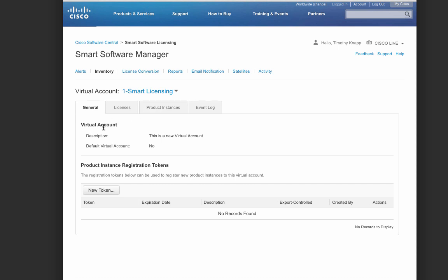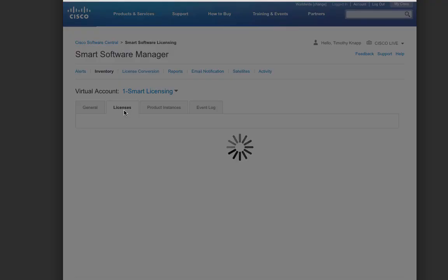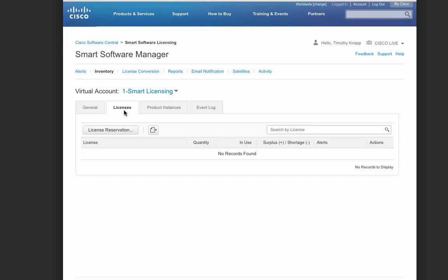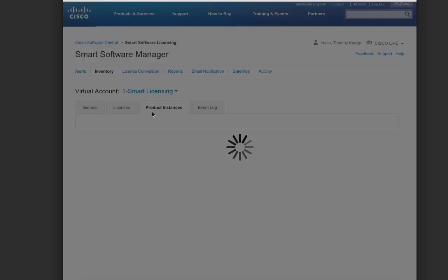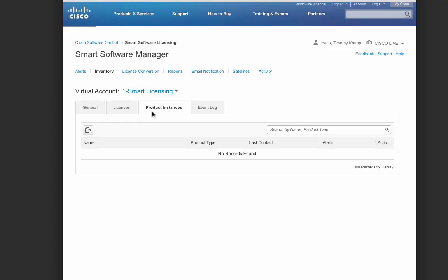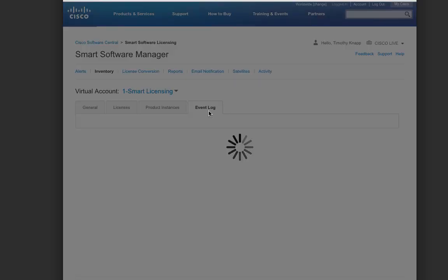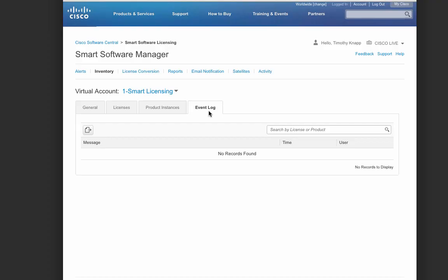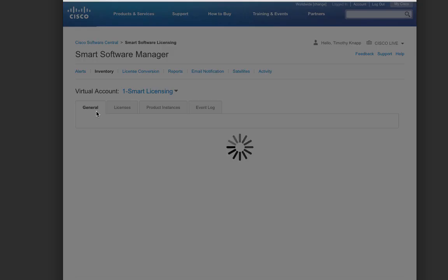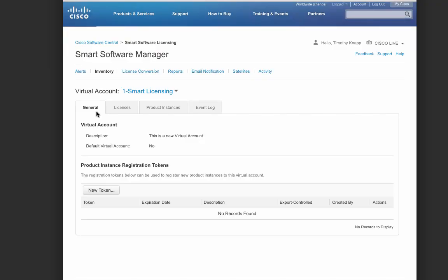These are the primary tabs that we'll be using. The general tab where we can create product instance registration tokens. We'll come back to that in a second. Any of the licenses that we own within that virtual account would typically be visible here. Right now we don't have any. Any registered products will show up under the product instances tab, and an event log is handy at keeping track of all the things that happen along the way.